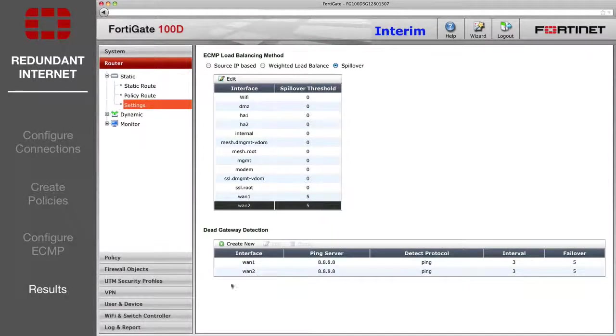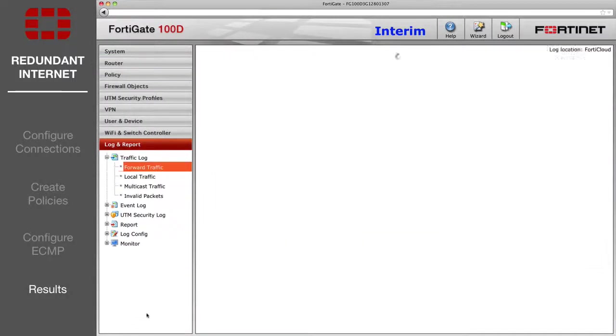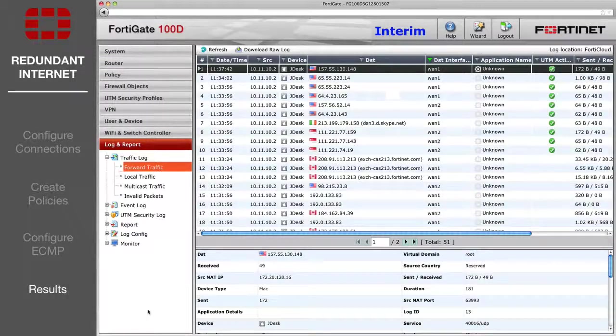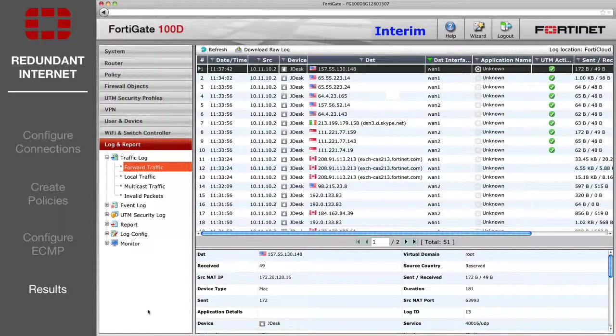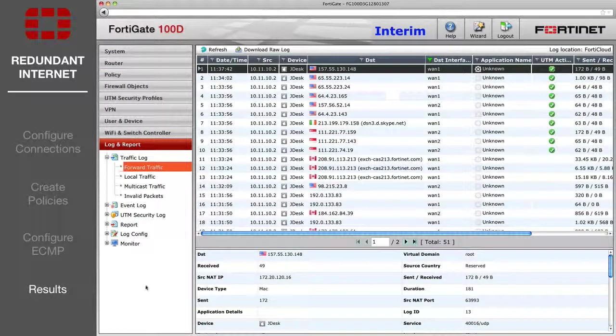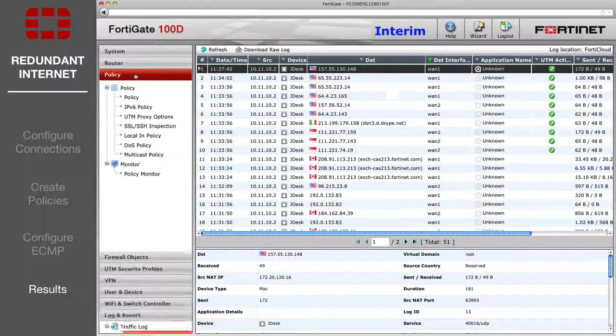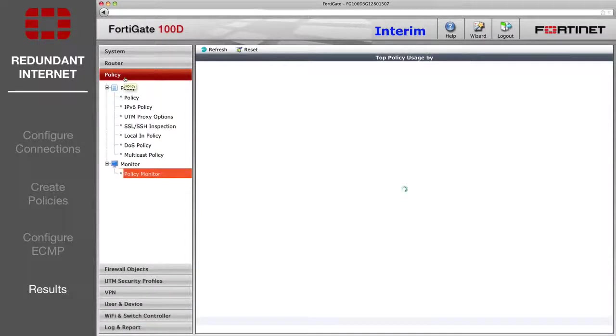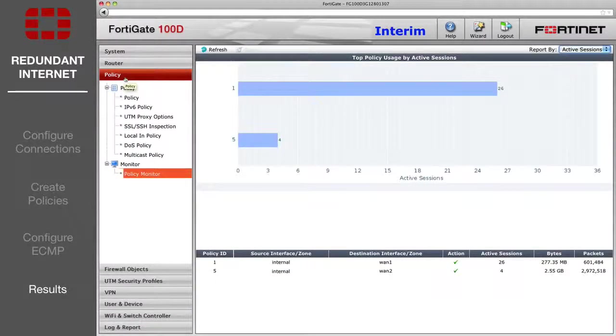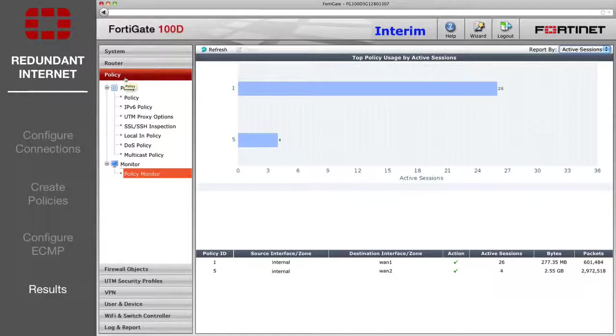To see the results, go to the forward traffic log to see traffic from different source IPs passing through both WAN1 and WAN2. You can also check the policy monitor to see the traffic distributed between the two policies.